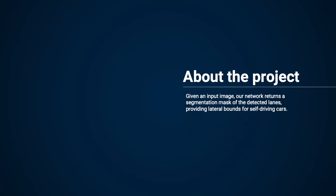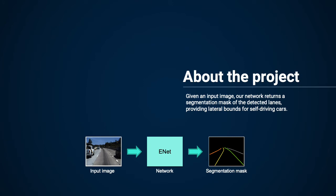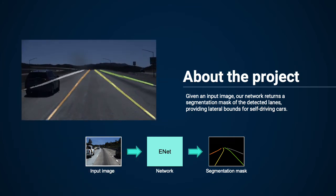We'll be taking an input image containing lanes and feeding it into our network. The network will return a segmentation mask containing all the detected lanes. By giving it multiple input images, we train our network to return more accurate segmentation masks. This is an example of the input image and segmentation mask concatenated together.